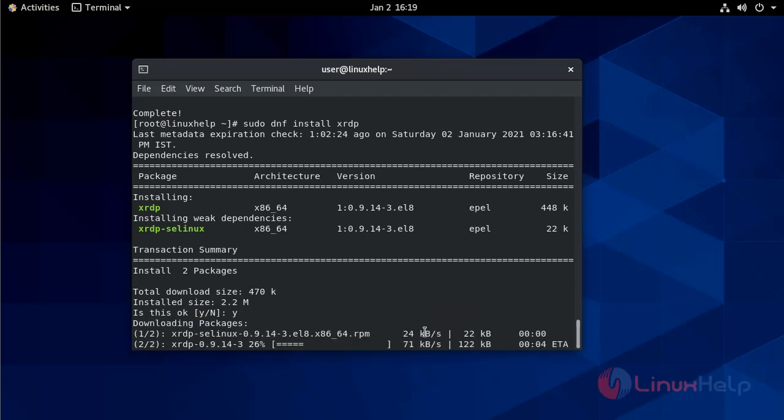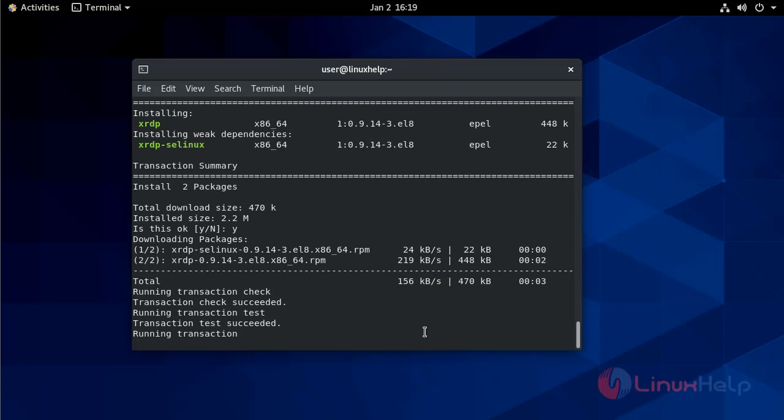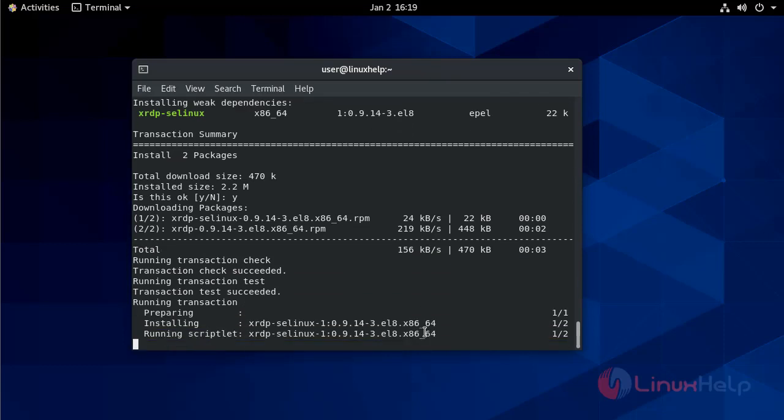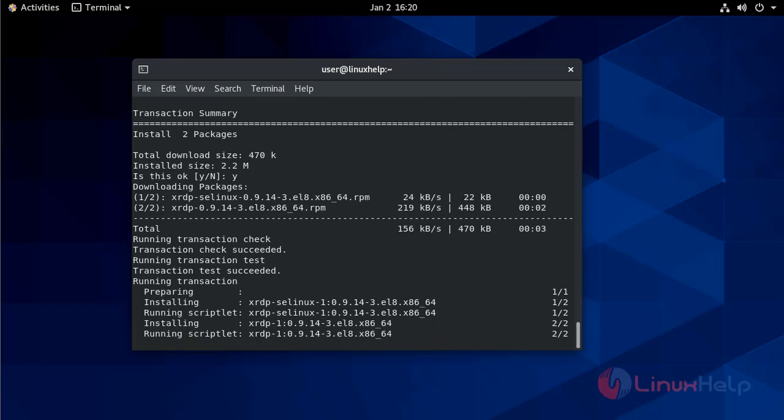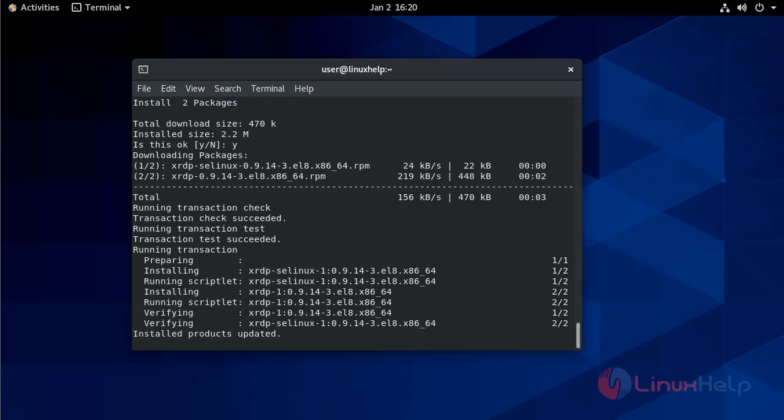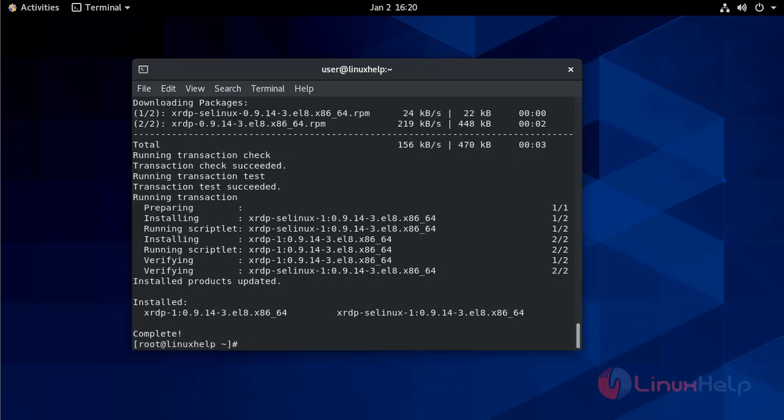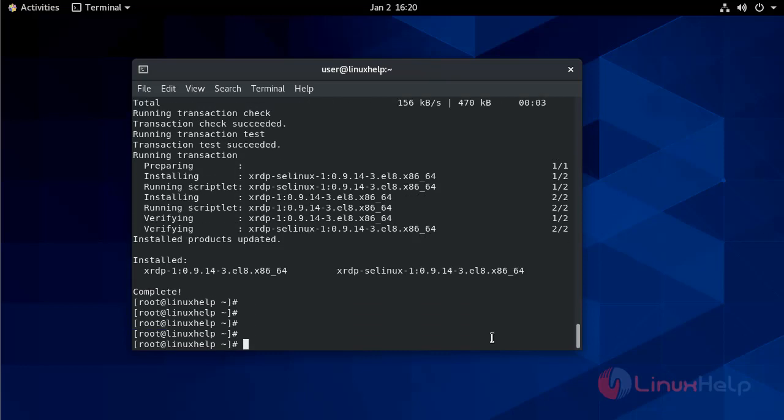Now give yes. When the installation process is complete, start the XRDP service. Now it is completed. Now I am going to enable it.